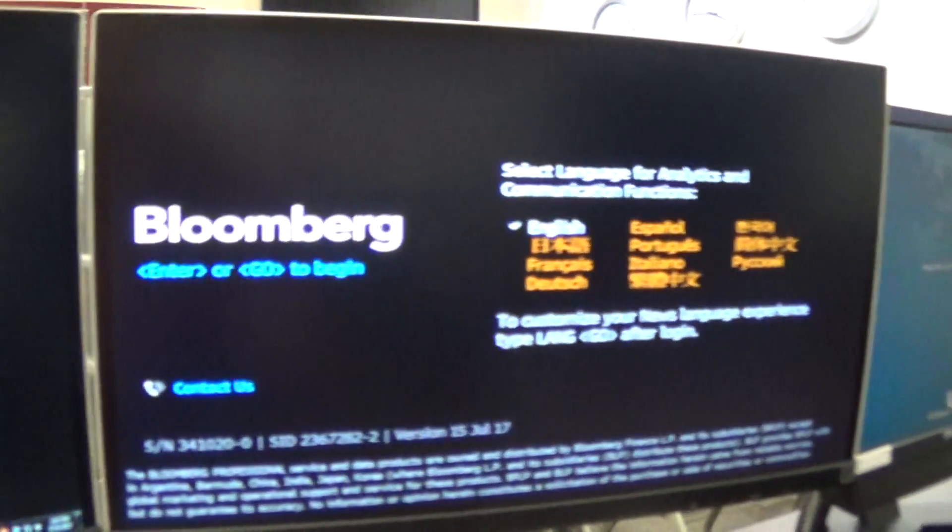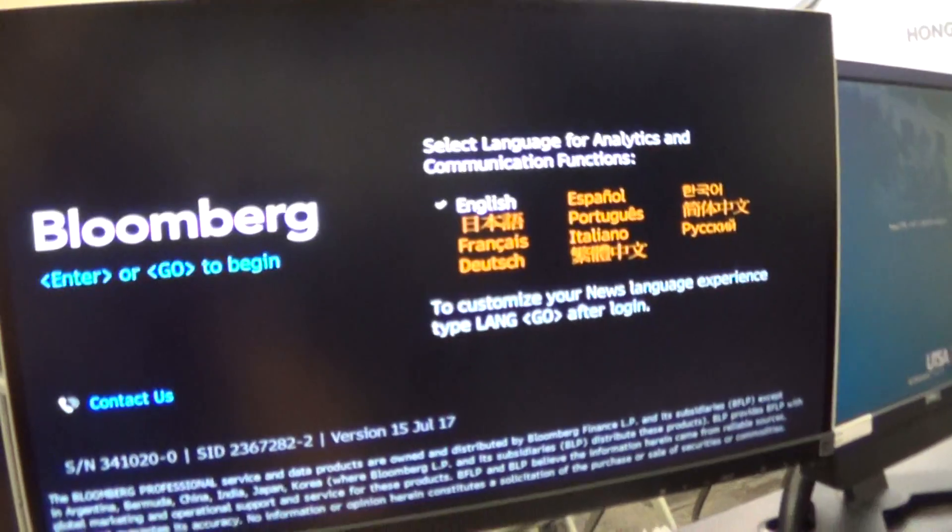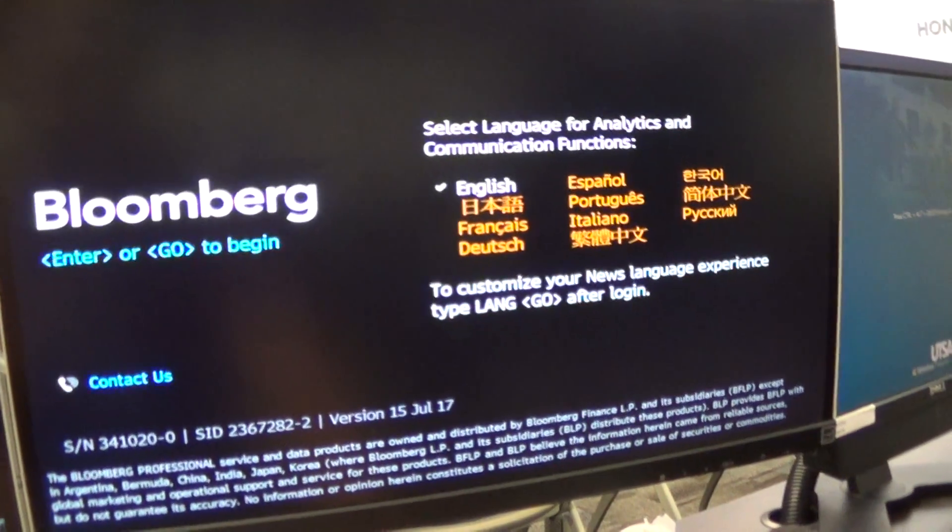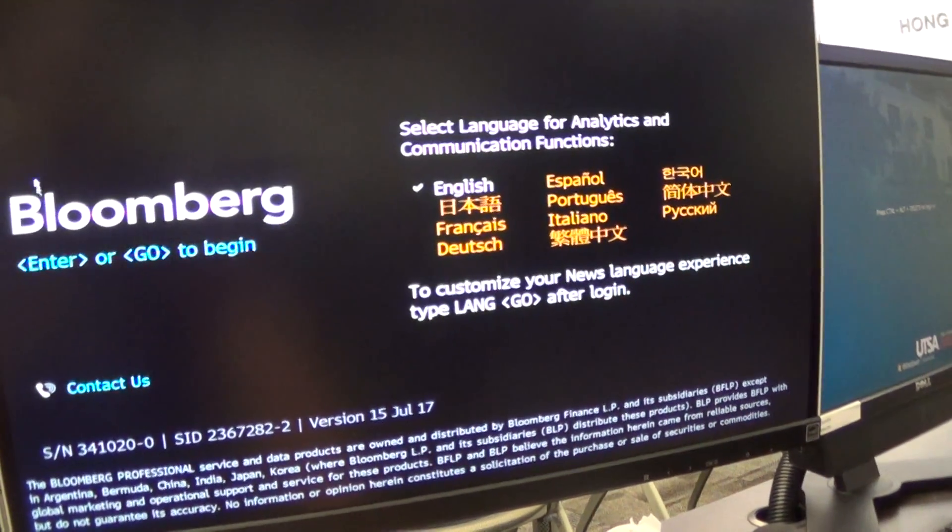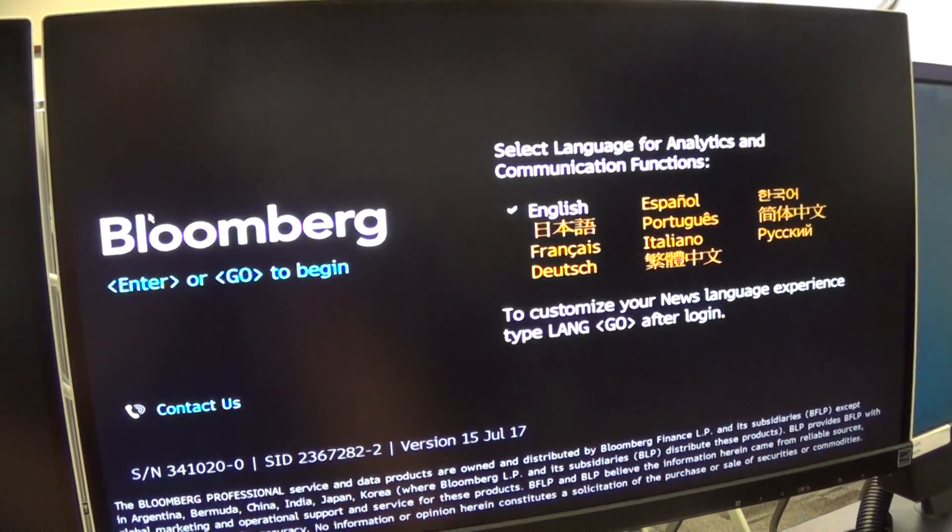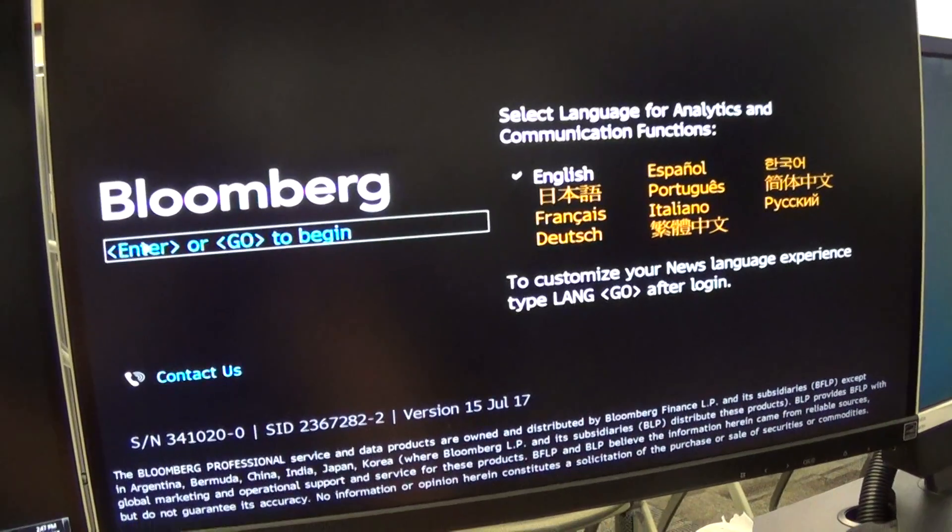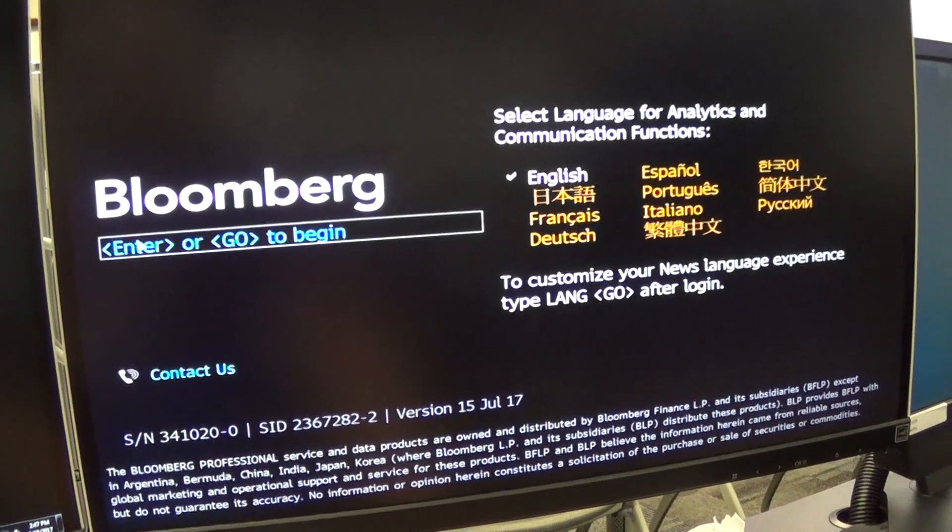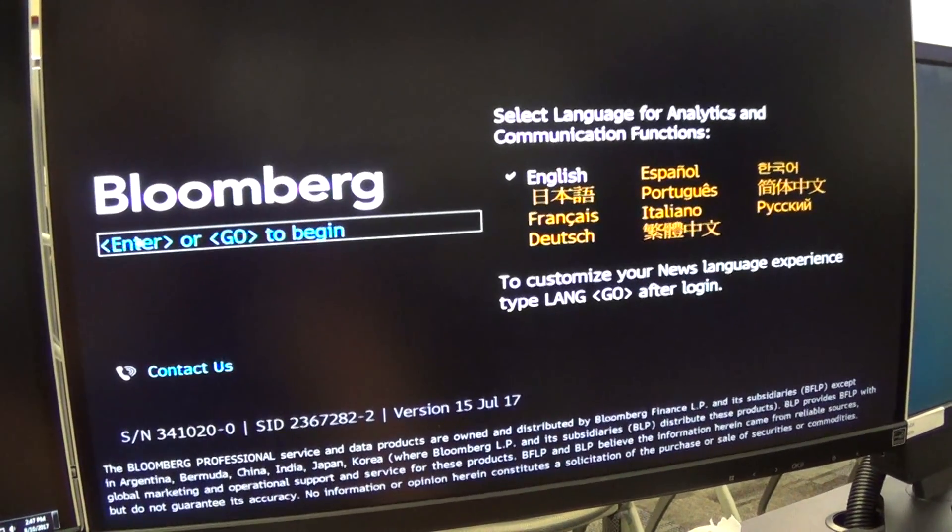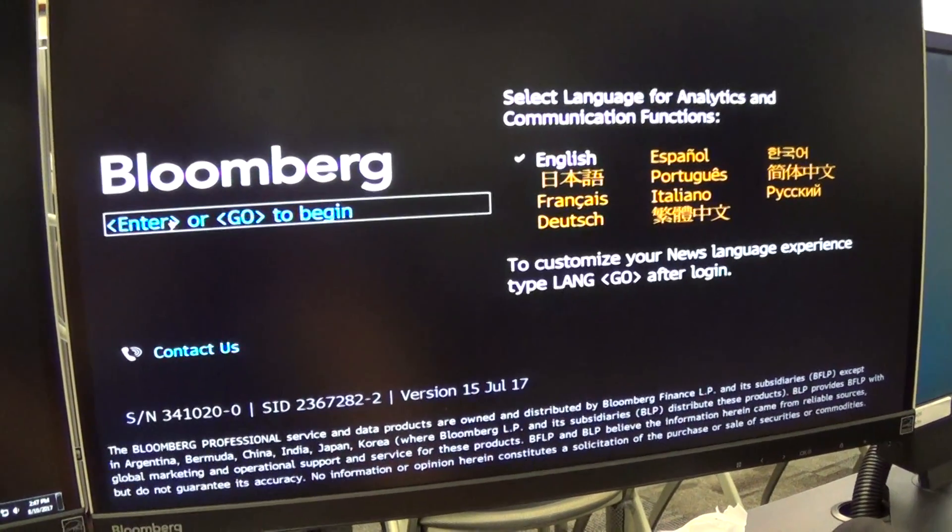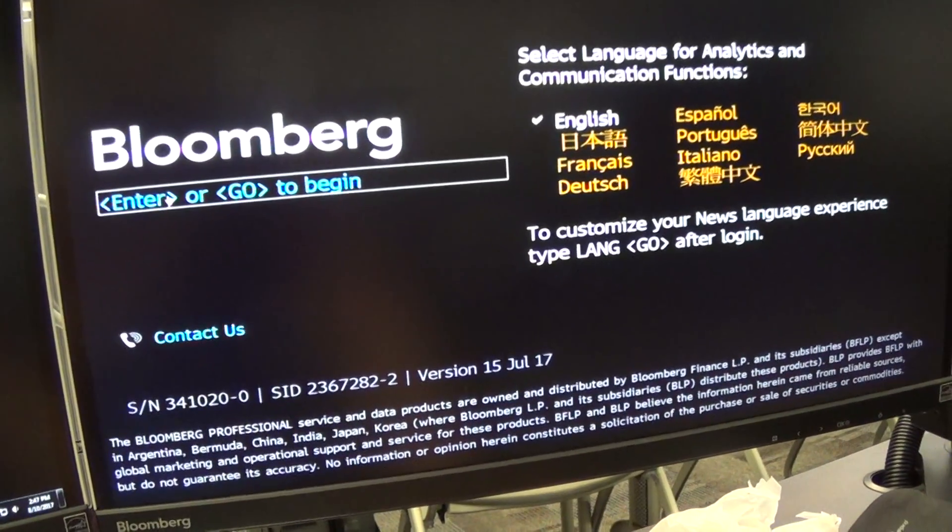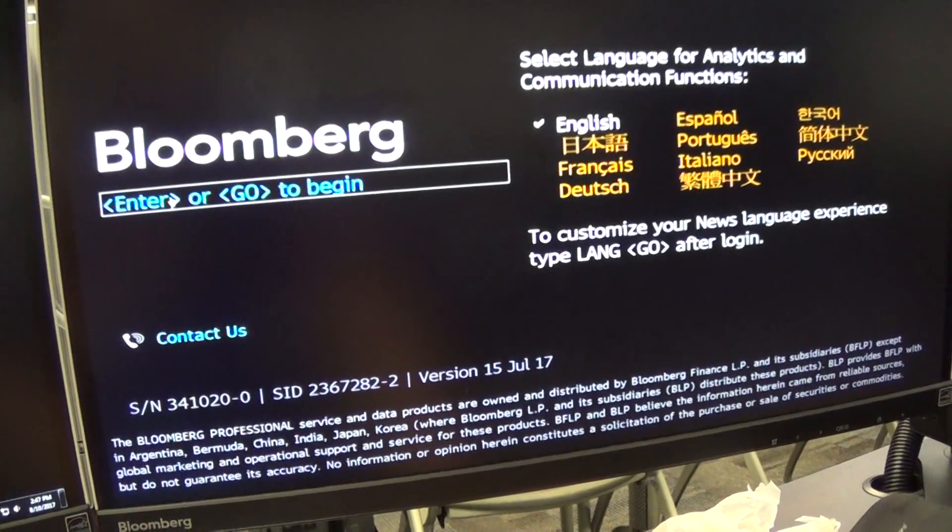When you do, you'll see a green button that says Bloomberg. Click on that, and after a while, it takes a little bit, but four screens will come up. Any one of them will work, and it just says Bloomberg. When it finally comes up, and again it may take a while, you can just click on the Enter or Go to Begin.